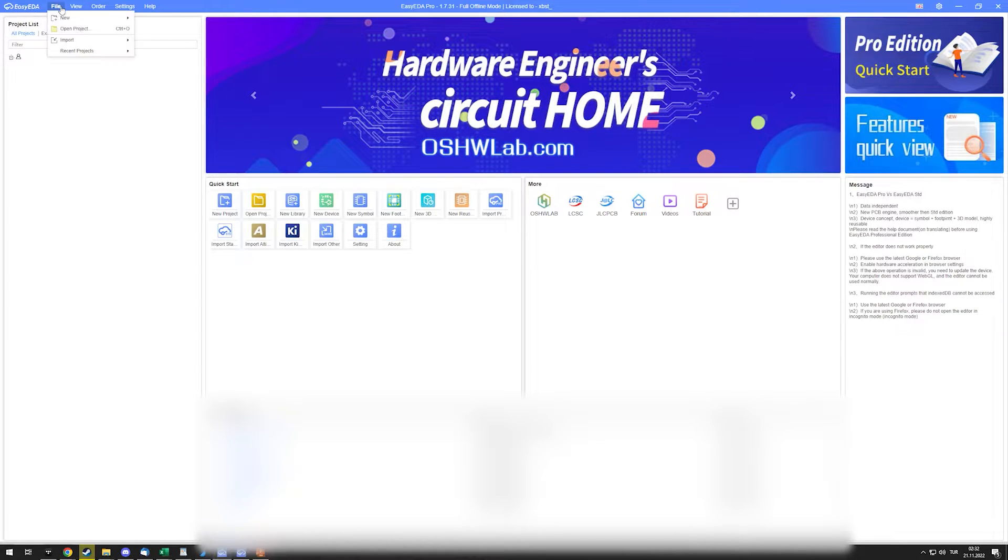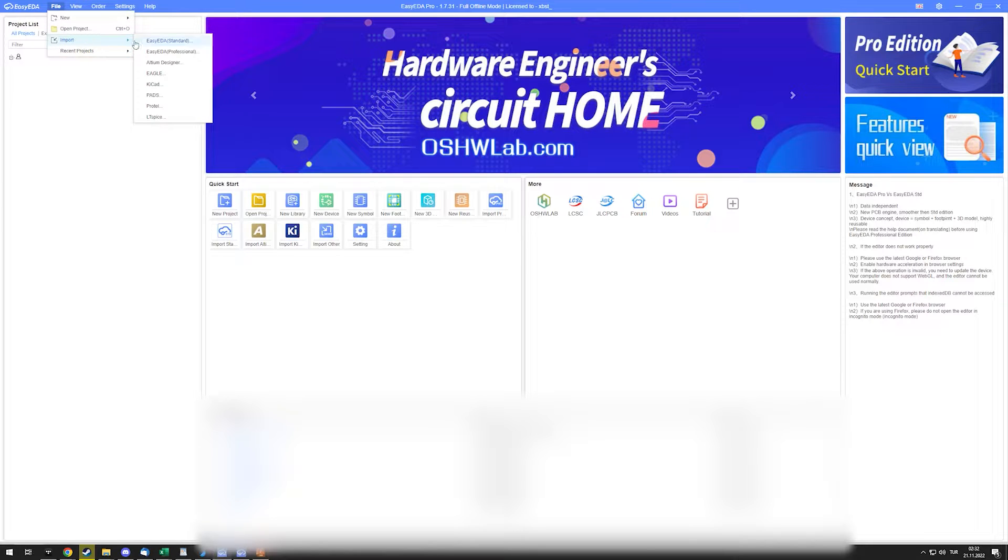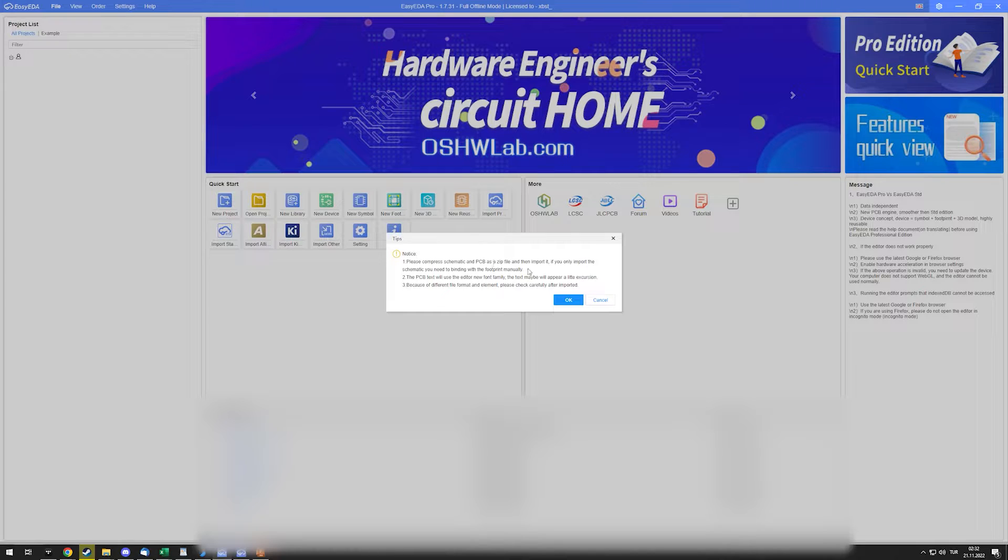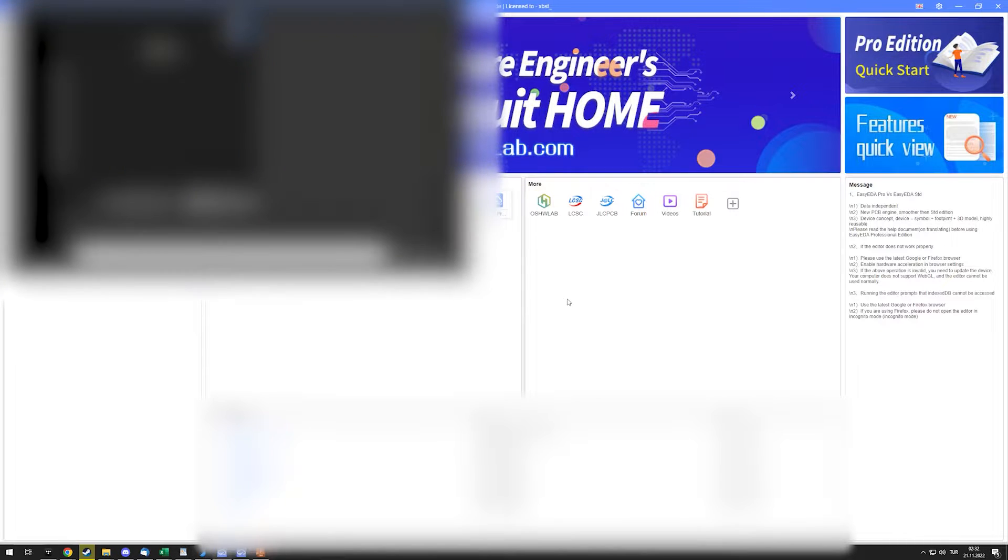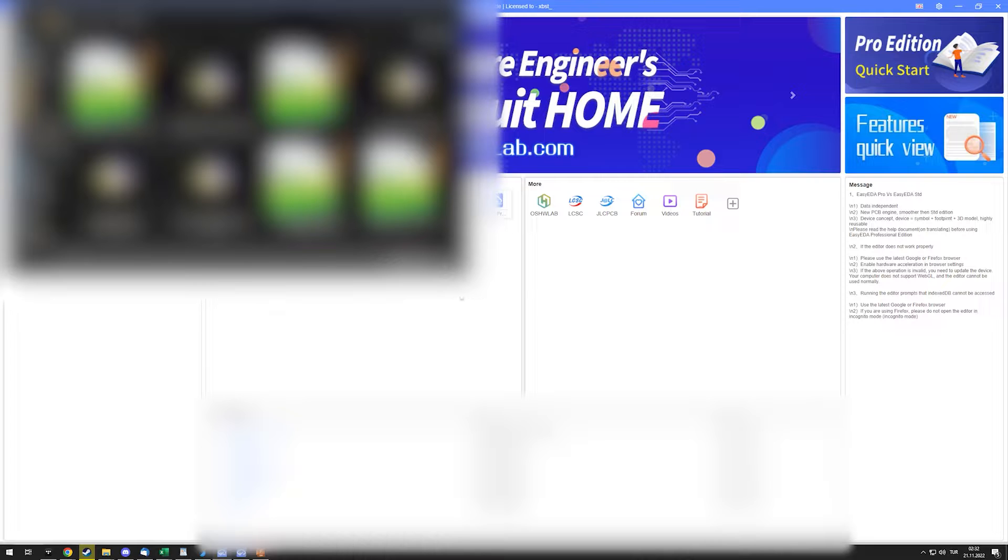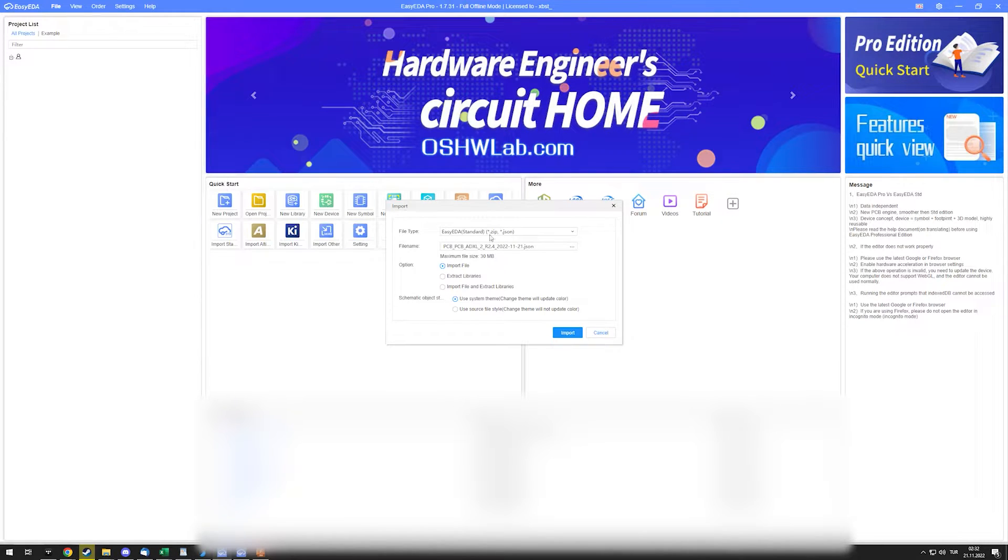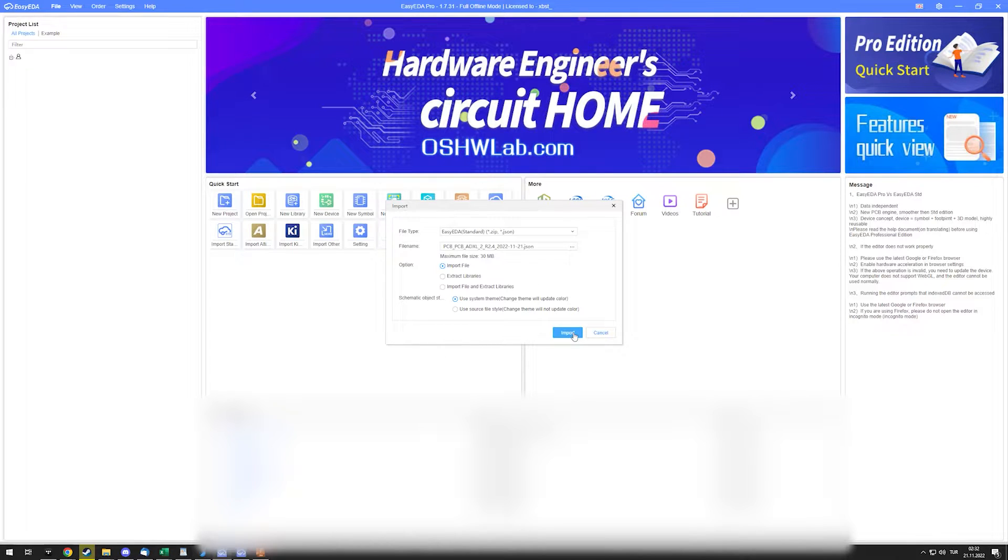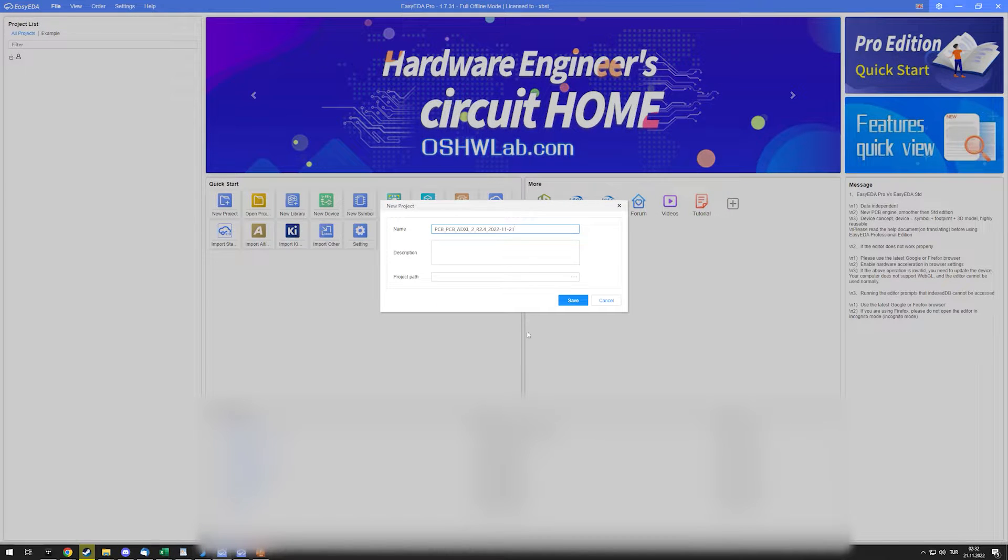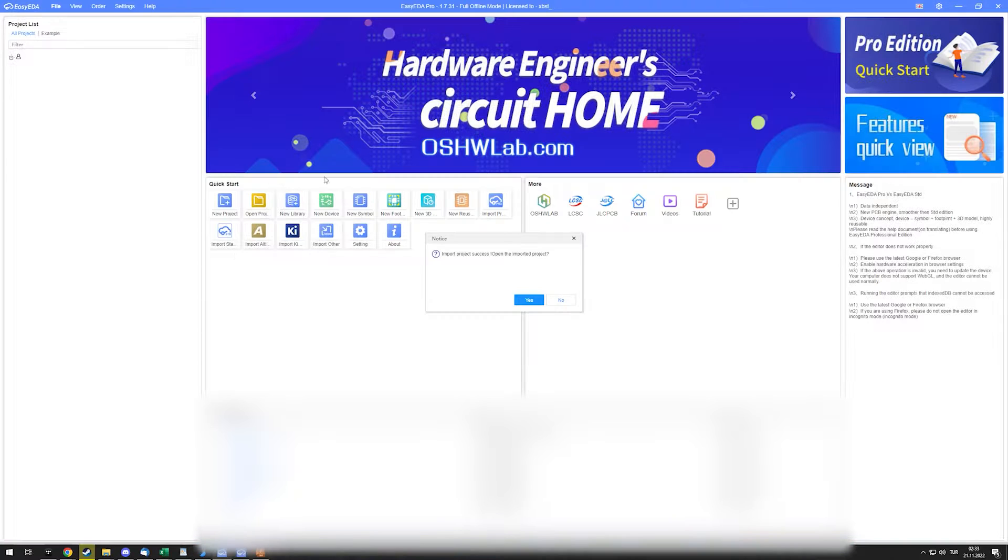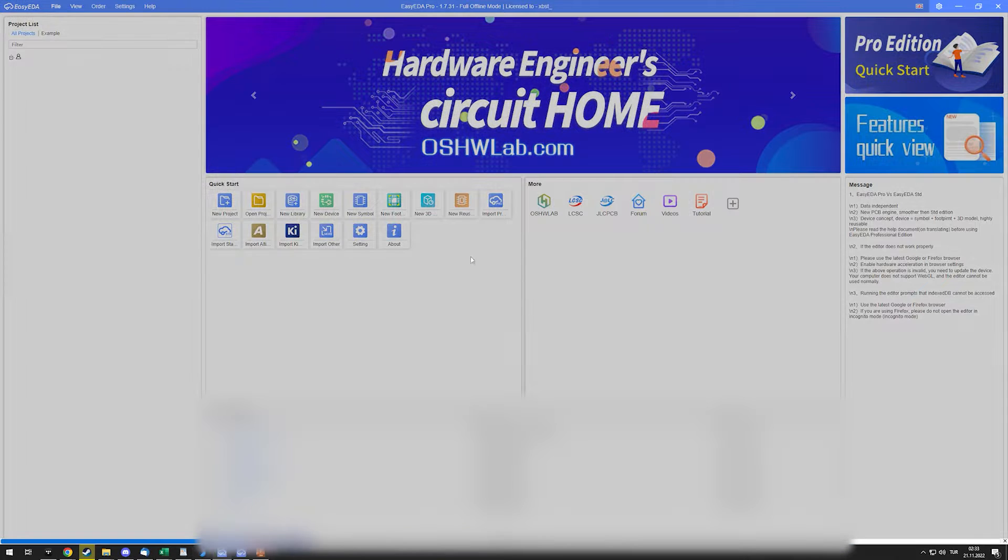In EasyEDA Pro, you go to File, Import, EasyEDA Standard, not Professional. This tells you to put the files in a zip file, but you don't need to because you're just importing the PCB, not the entire project. So you just double-click the exported file. The default settings here will work just fine, just hit Import.